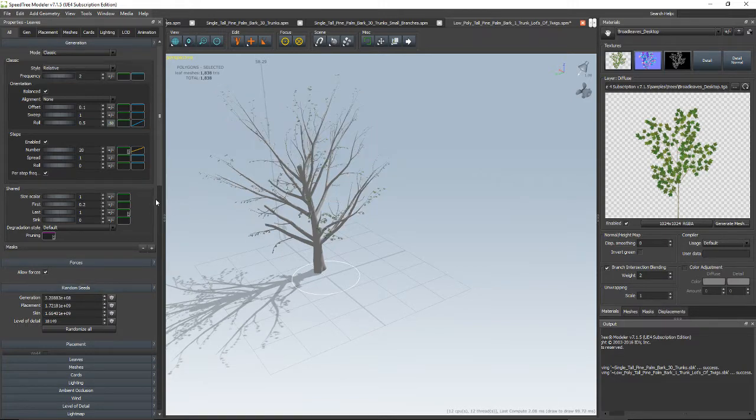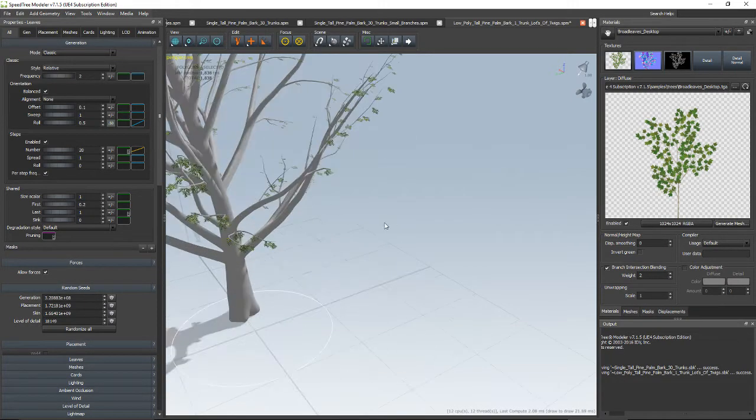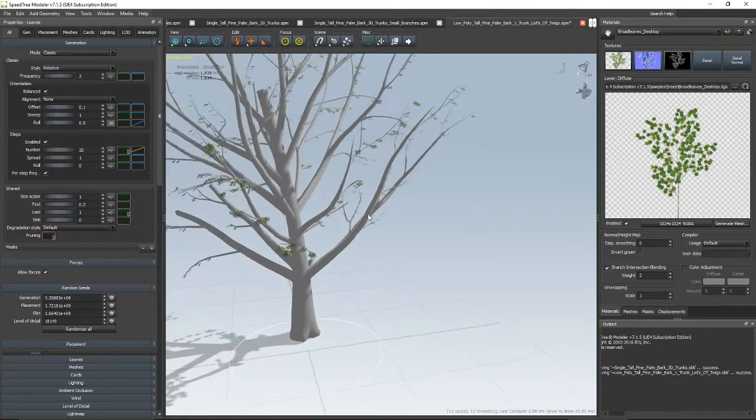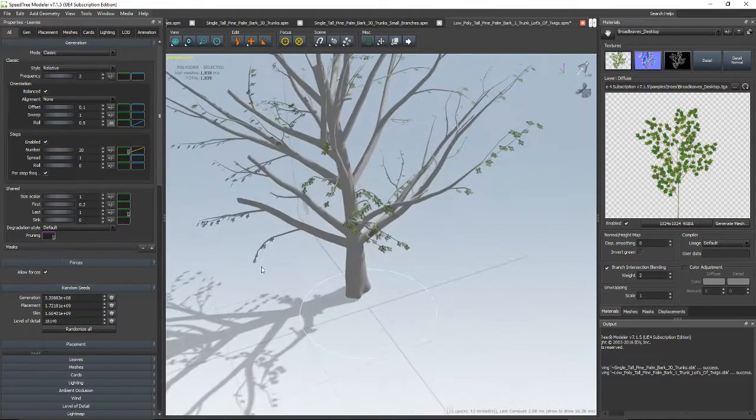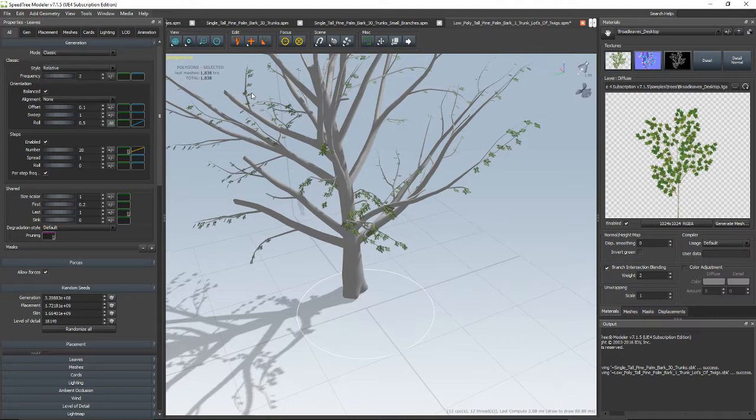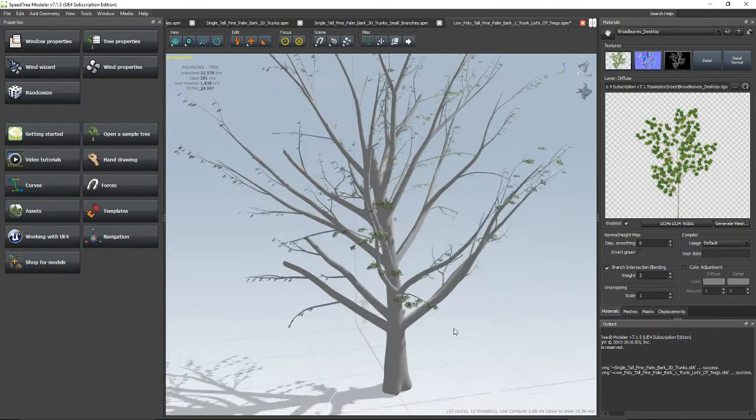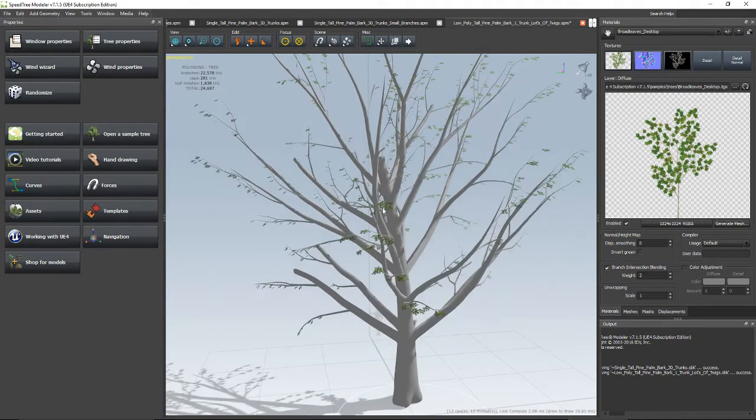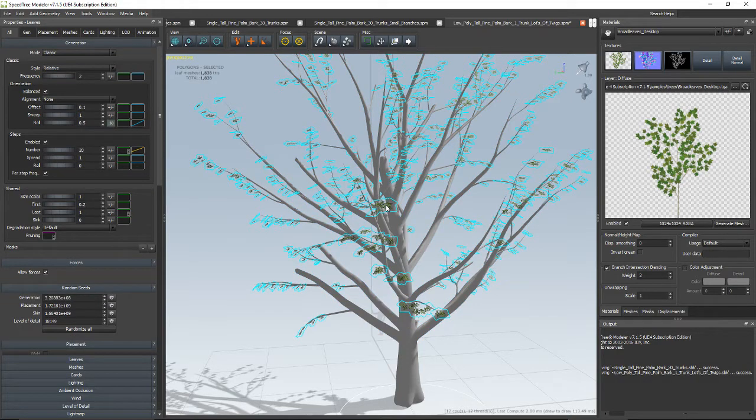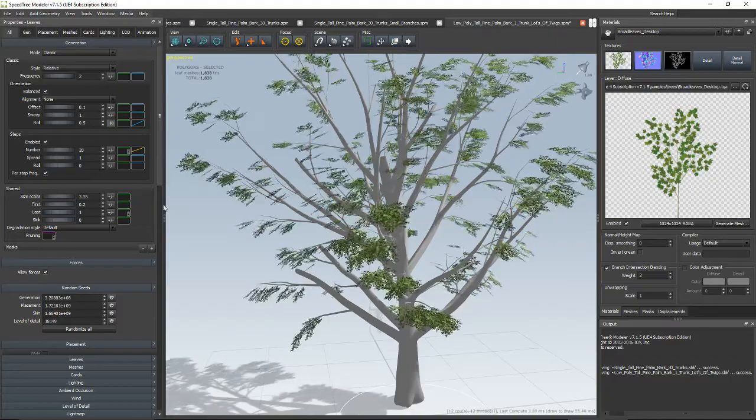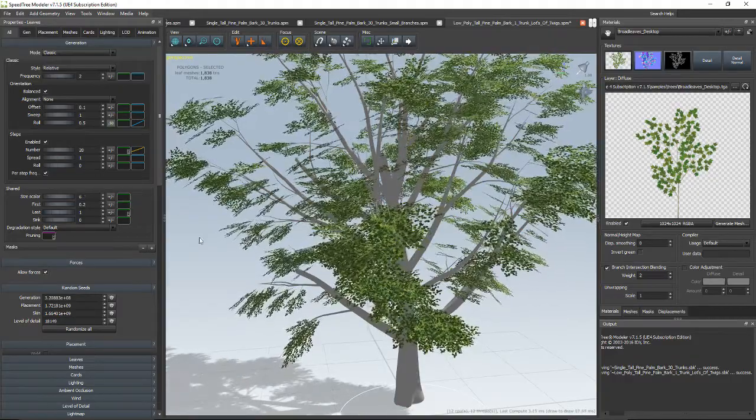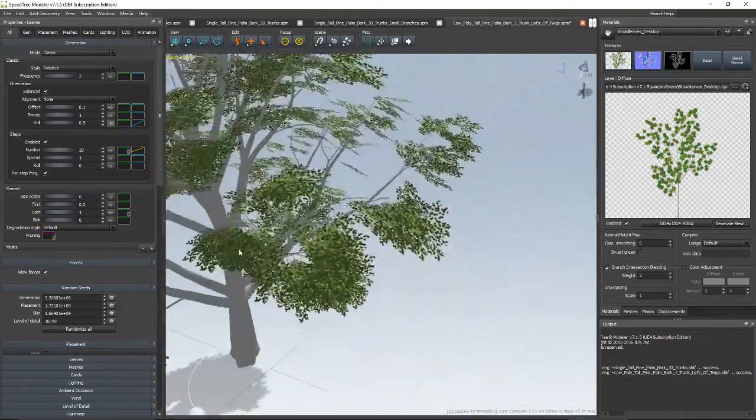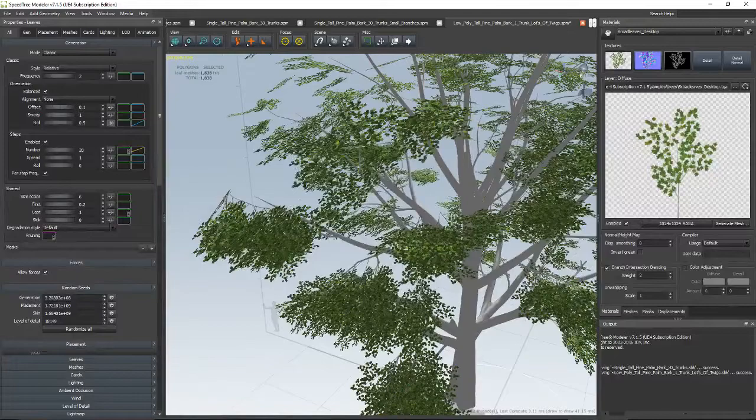Now they're real small. So that looks good, but I want it to be over-exaggerated just like before. So with the leaves selected, let's see. Leaves are selected. Now go to size scaler and scale this up a little bit. Oh yeah, that's cool. I like that. Sweet.